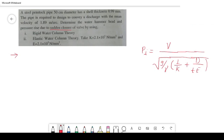The elastic column theory formula is used first, then we handle the rigid case. For the rigid water column theory, we change the condition by making the elastic modulus E effectively infinite, which causes the D/tE term to approach zero. This simplifies the formula significantly.